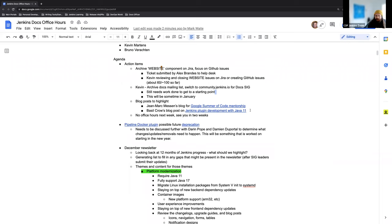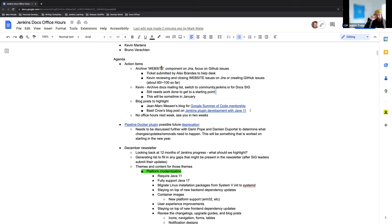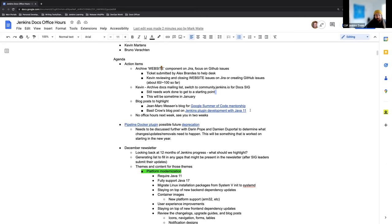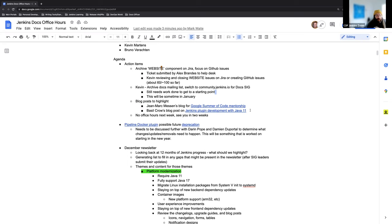The other blog post that I wanted to call out and highlight here is the recent post from Basil Crow. He wrote a wonderful and very detailed blog post about the new baseline requirement for Jenkins plugin development, which is Java 11. The Java 11 requirement has been part of Jenkins itself for a few months now, but the POM itself was upgraded to utilize Java 11.